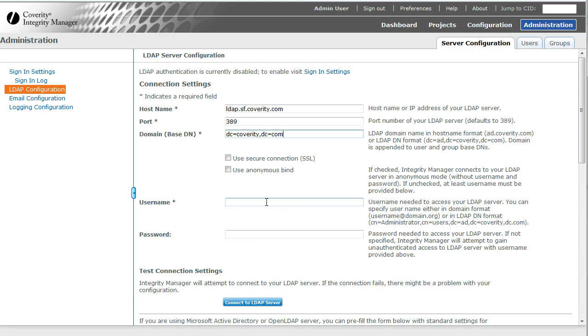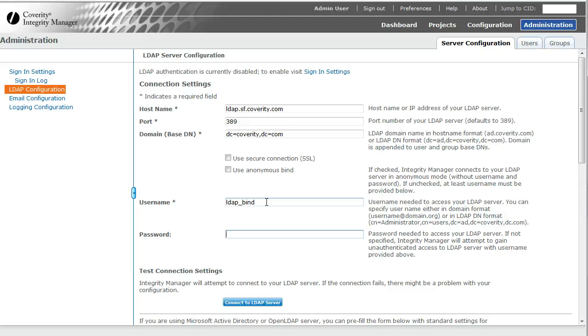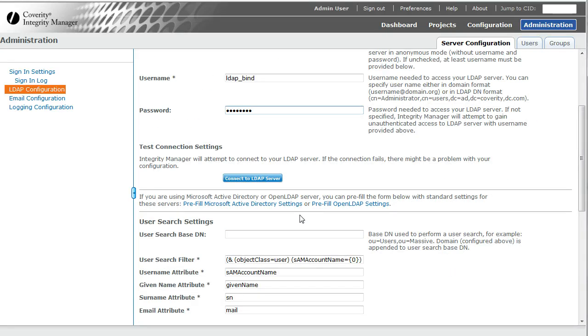If your LDAP server accepts unauthenticated binds, you would fill in the username but not password. In my case, I actually need to provide both username and password, which I've just done.